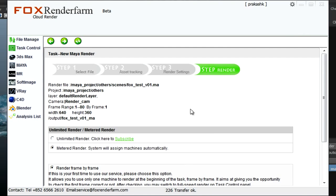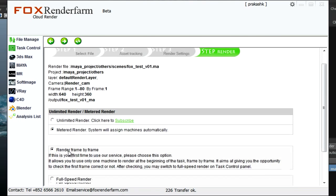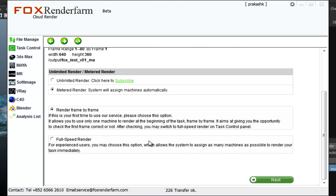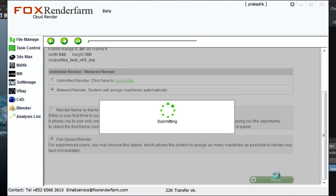Before submitting it for render, you got two options. One is unlimited render, second is the metered render. So we will be going for metered render. This is pay as you use. If you are sure about the task, then you can go for full speed render. Click on next.